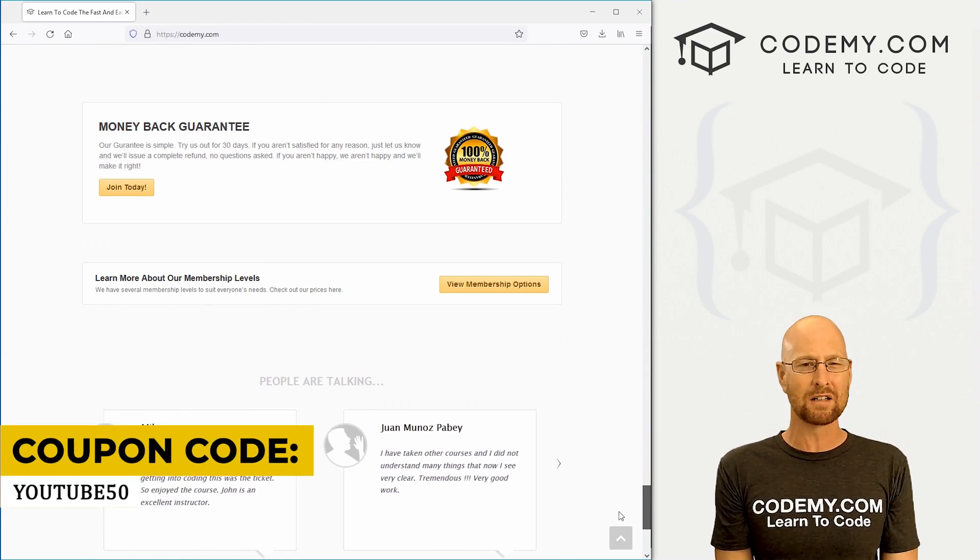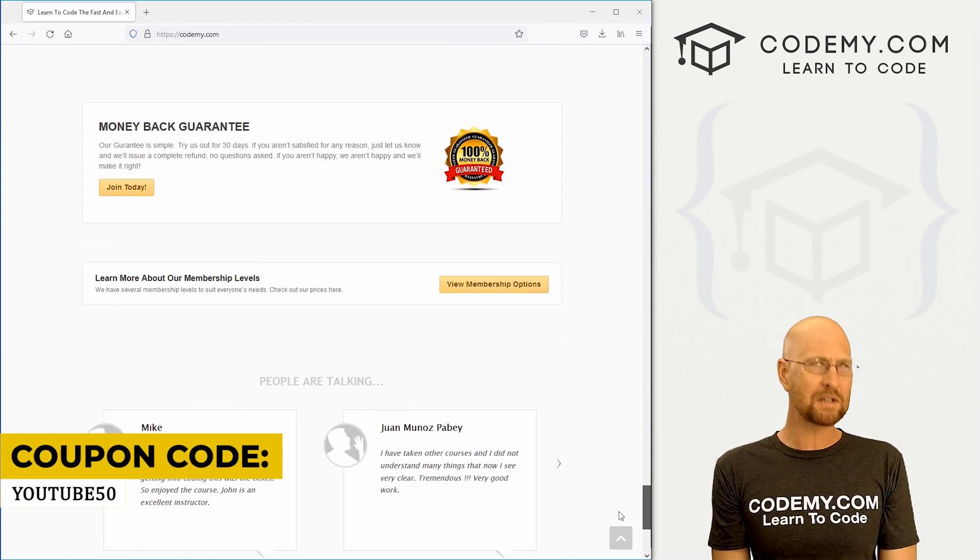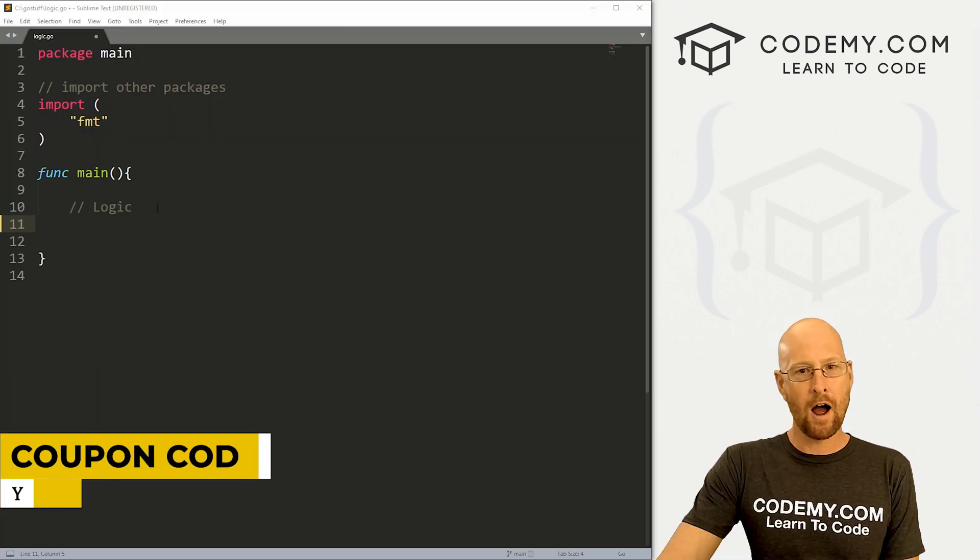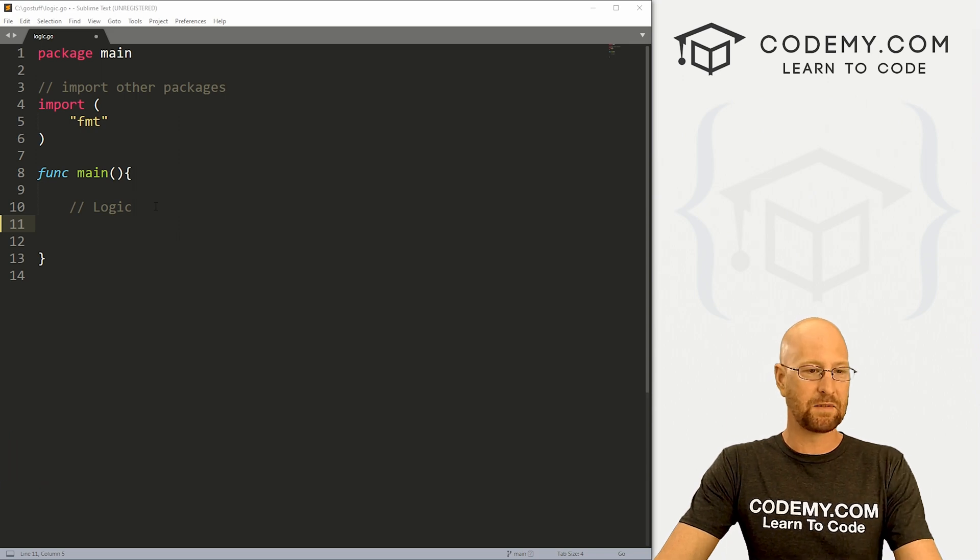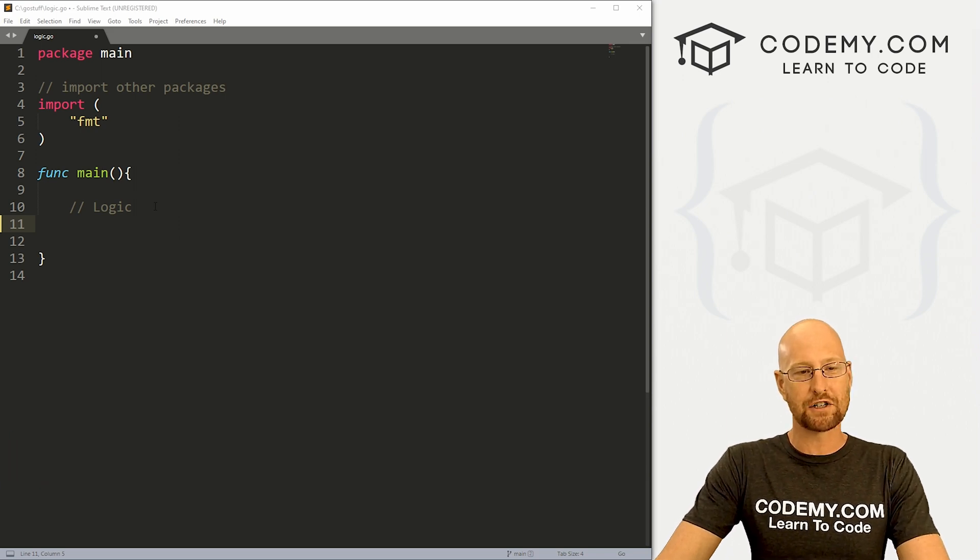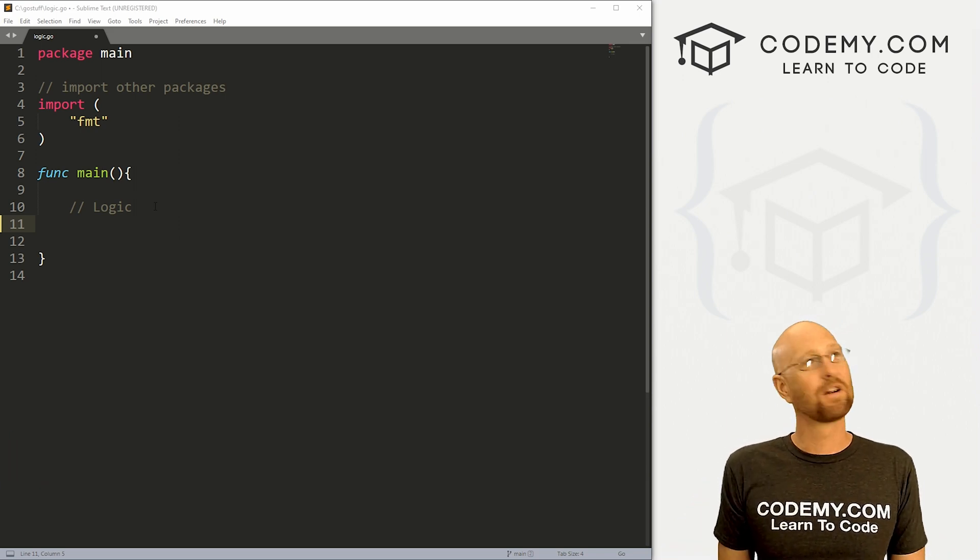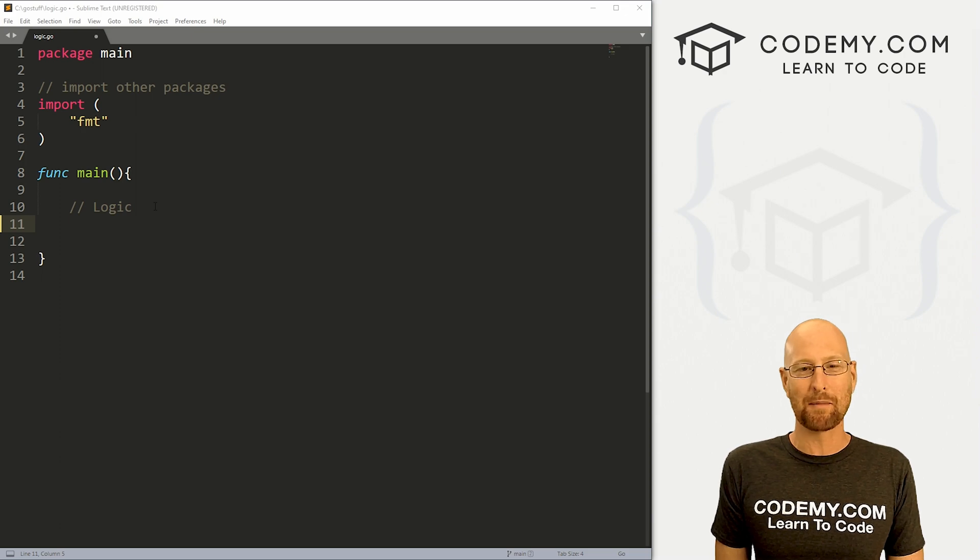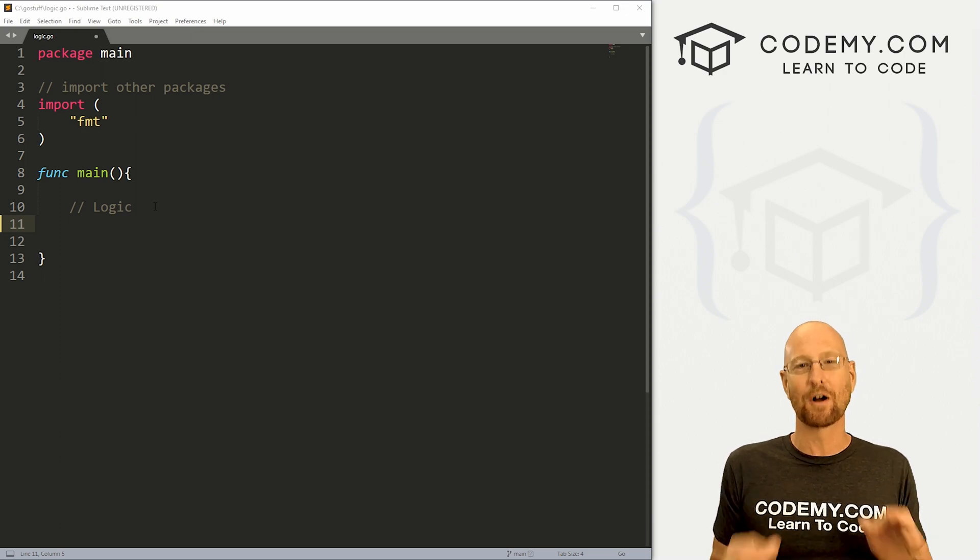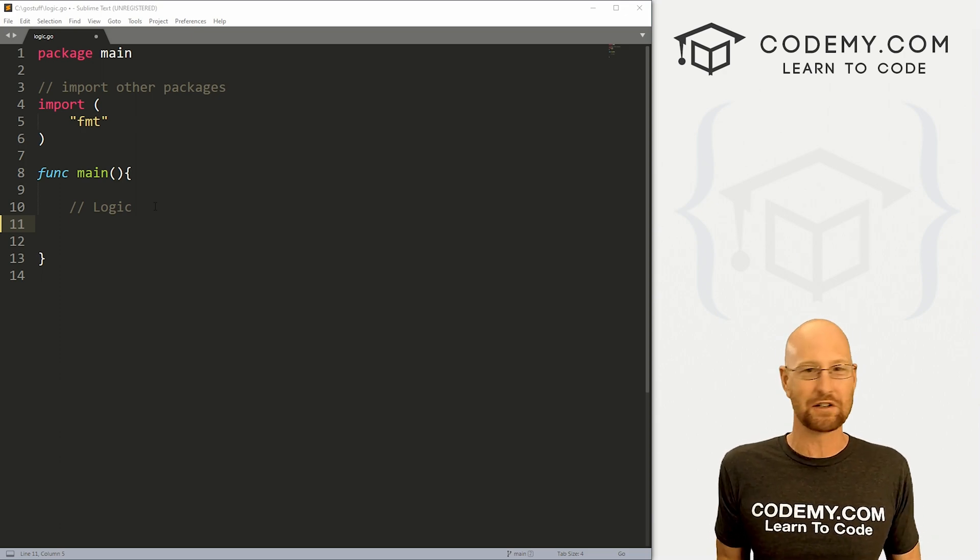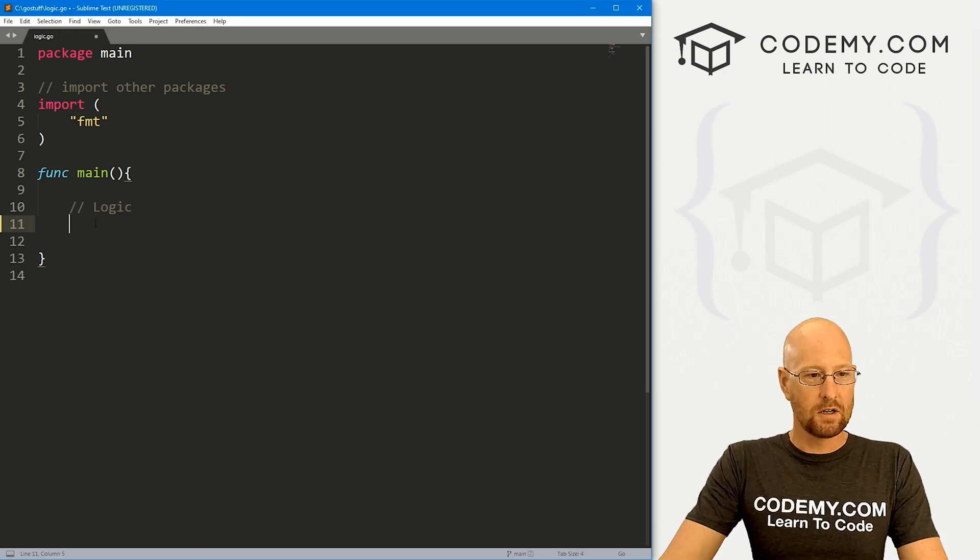It's all my courses, videos, and books for one time fee, which is insanely cheap. All right, like I said, in this video we're going to look at logic in Go, and logic in Go is very simple. If you're familiar with any other programming language, you're going to be very familiar with logic in Go.